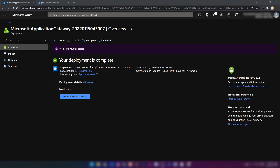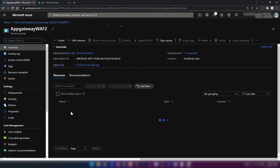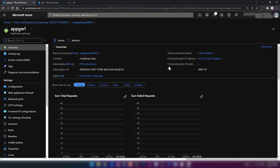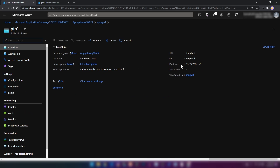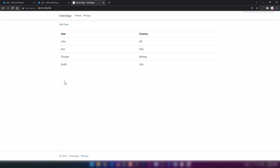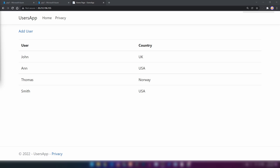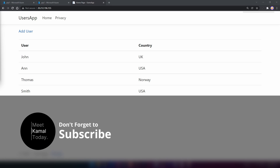Our application gateway instance is now in place. I'm going into the resource group and clicking on app gateway 1. We have a public IP address here — let me copy it and paste it into the browser. As you can see, we can access our application using the public IP address of our application gateway. Now it's time to understand how web application firewall works.